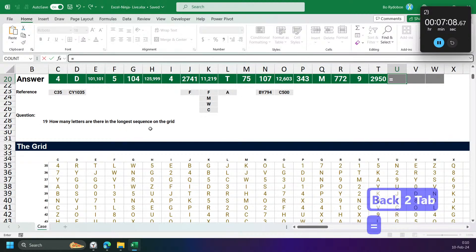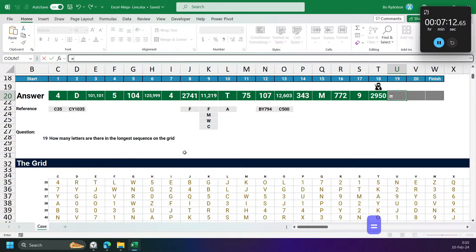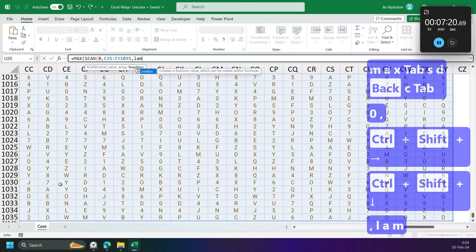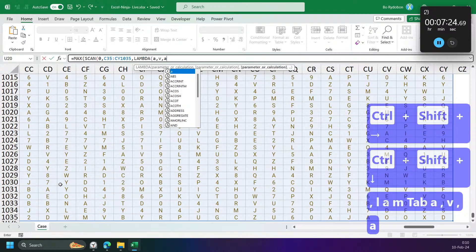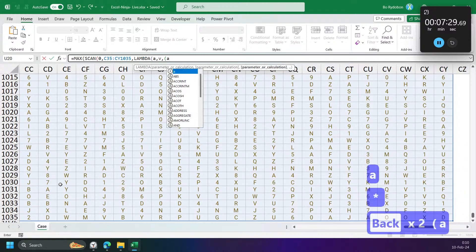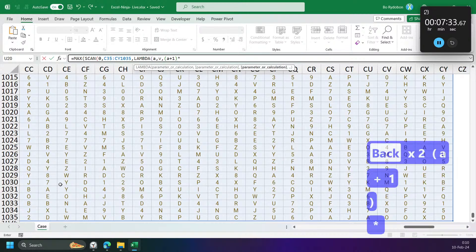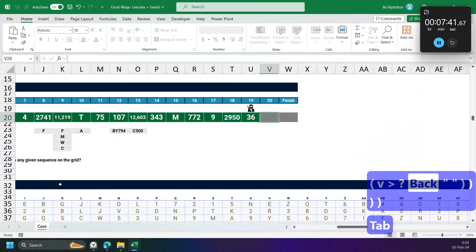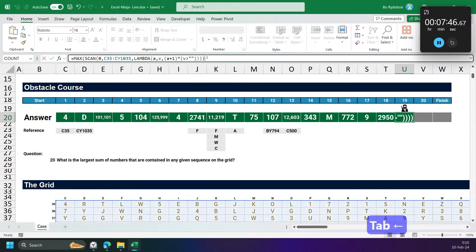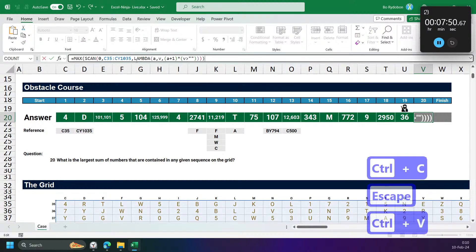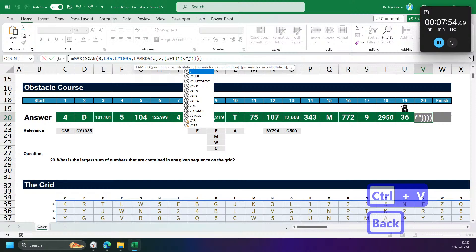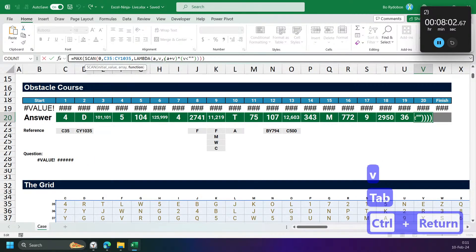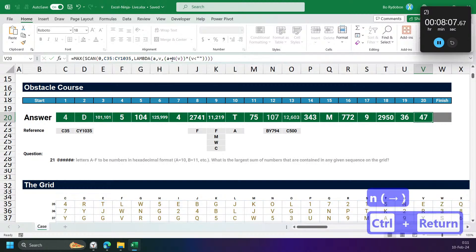How many letters are there in the longest consecutive letter sequence? I can use SCAN. SCAN starting at zero, across all cells, LAMBDA A, V — just keep adding one when V is a letter, otherwise reset. Use MAX on the SCAN result. For the largest sum, when V is a number, A plus V. If it causes an error, use IFERROR.